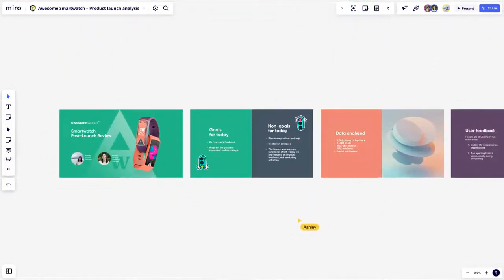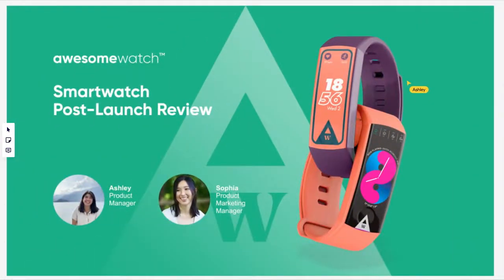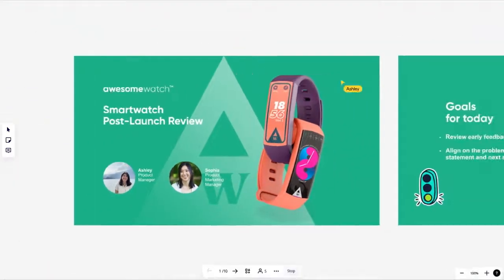Ashley the product manager is starting a presentation by opening the team board and clicks on the present button. She can present any of the content on the board or she can choose certain frames.